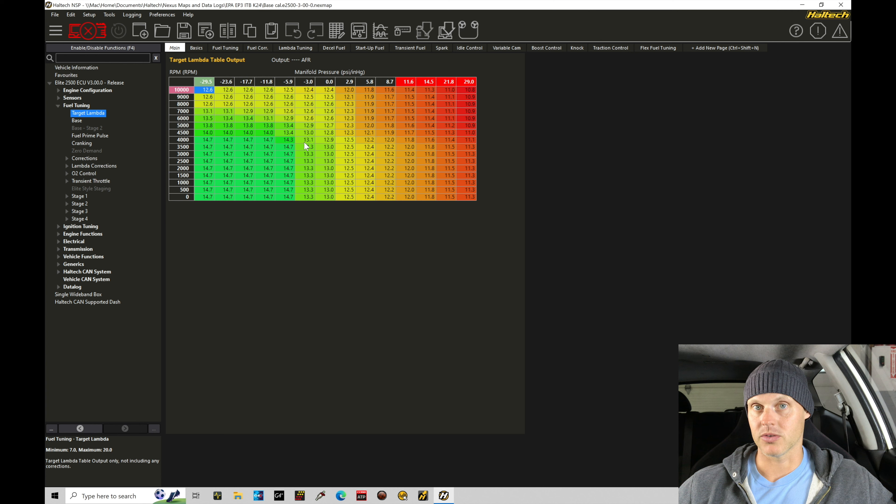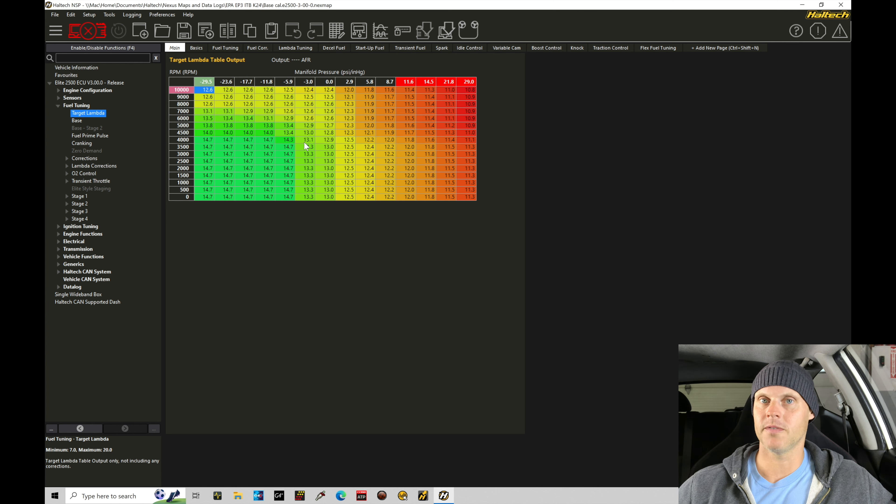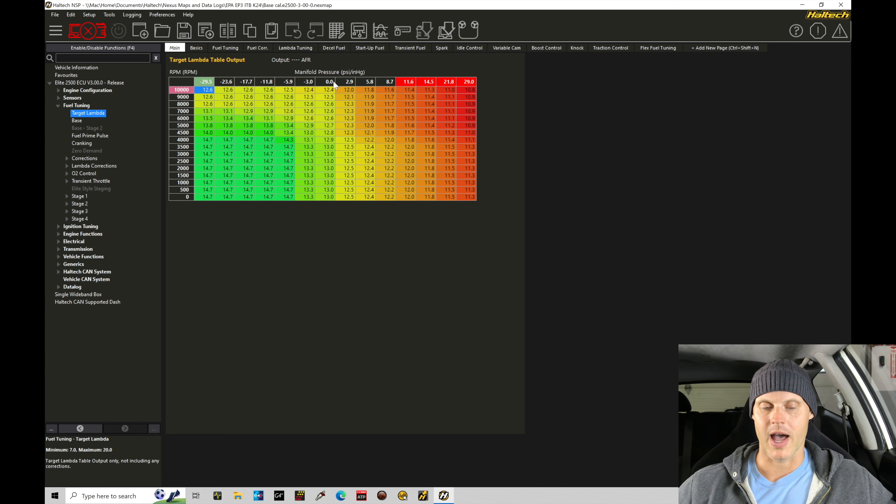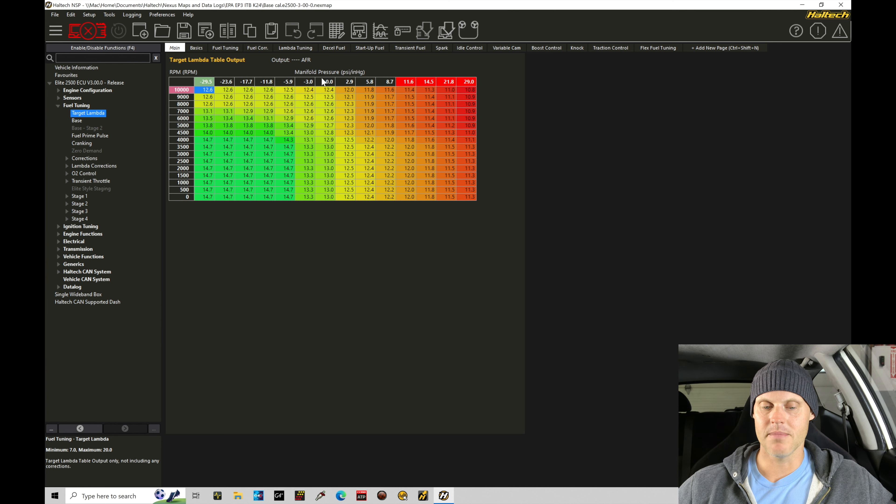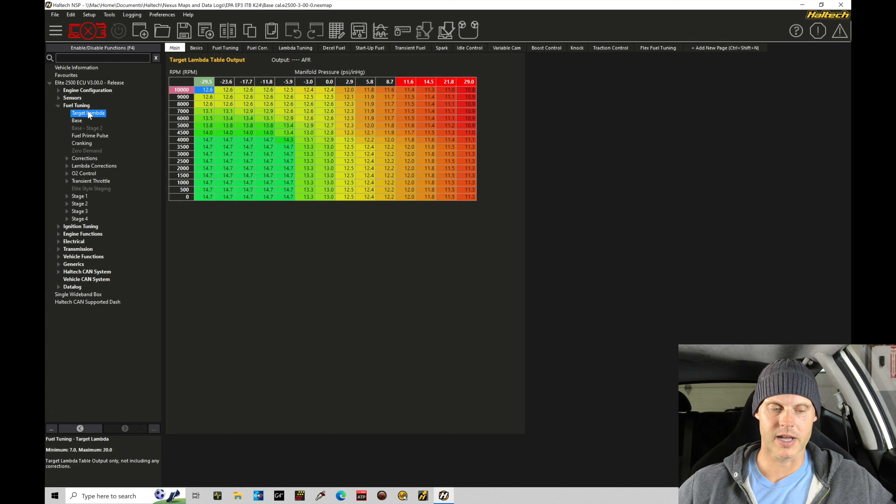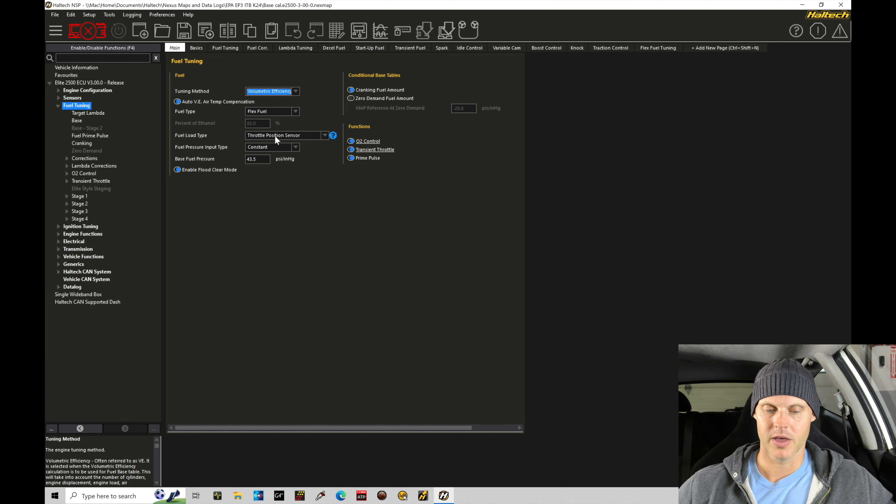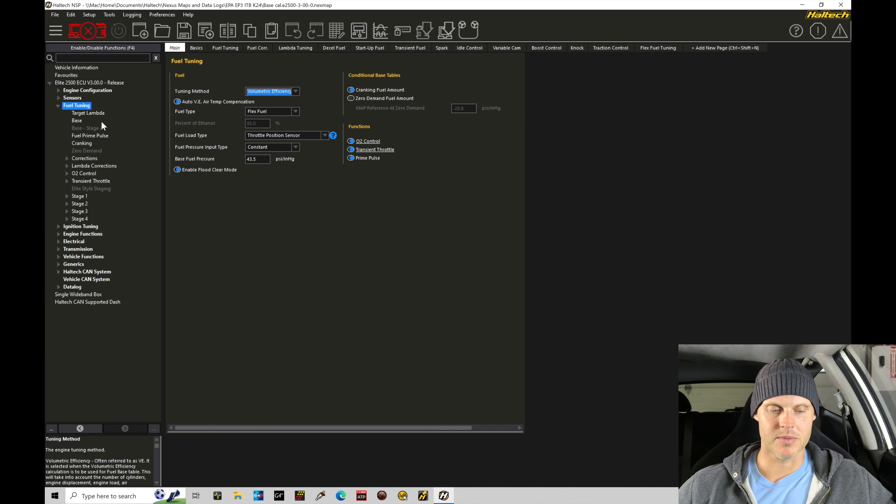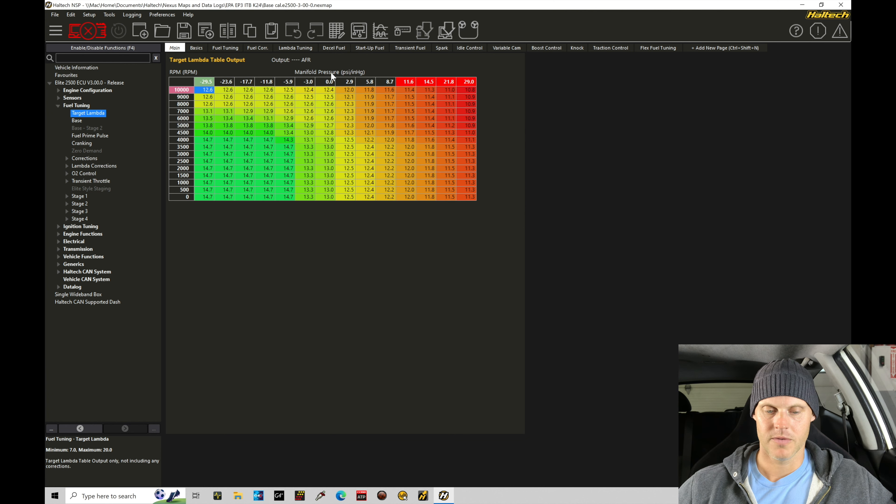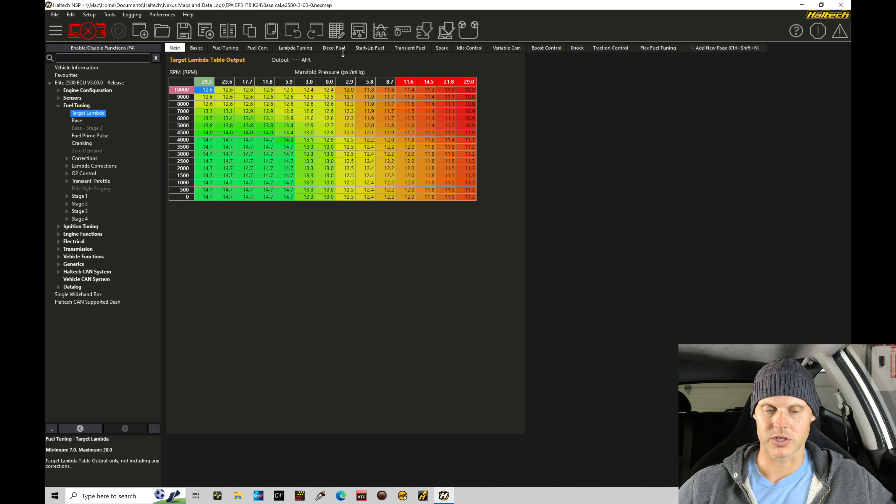Now, we want to have this based on throttle position, but we want to configure this based on fuel load as our breakpoint input, not manifold pressure, because that's what we selected right here under fuel load type throttle position. We want to find that same thing here for the input to our table, not manifold pressure.